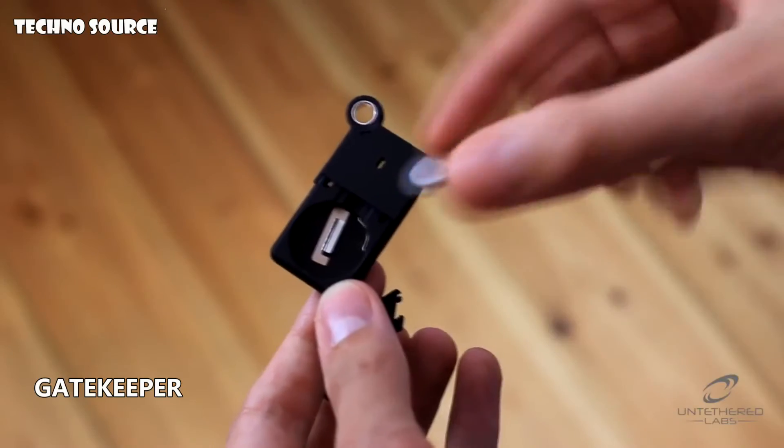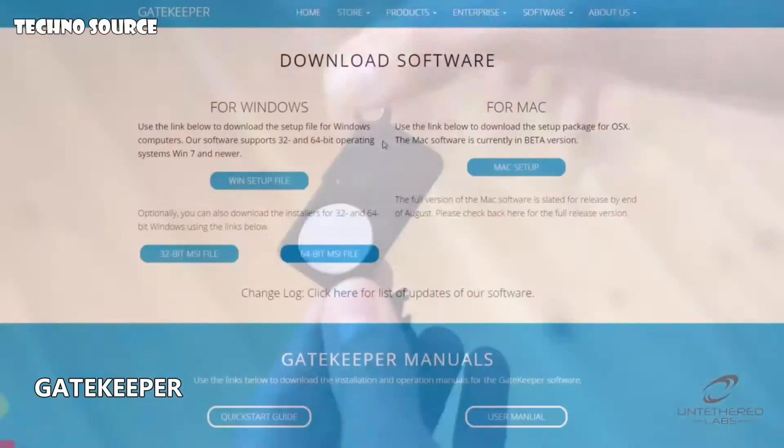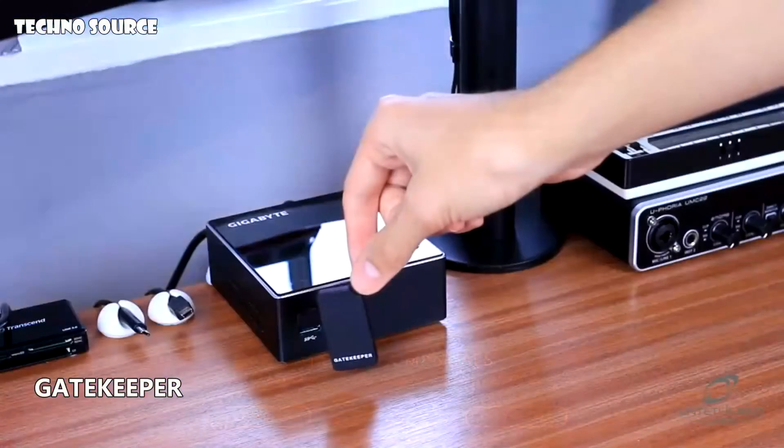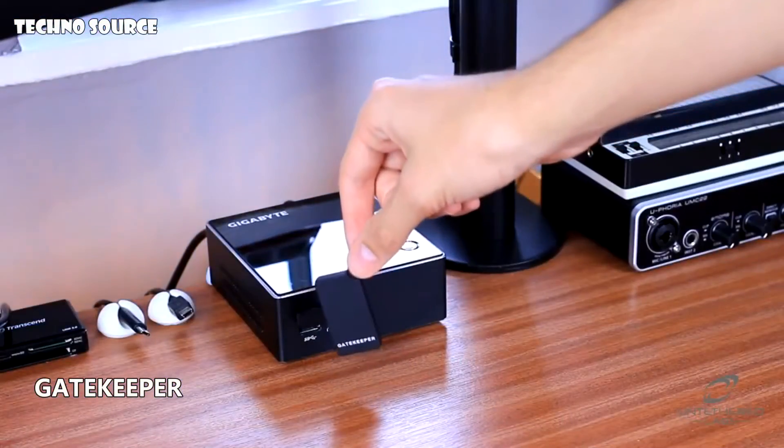Simply insert the included battery and download the software. Prepare the dongle and you're ready to go.